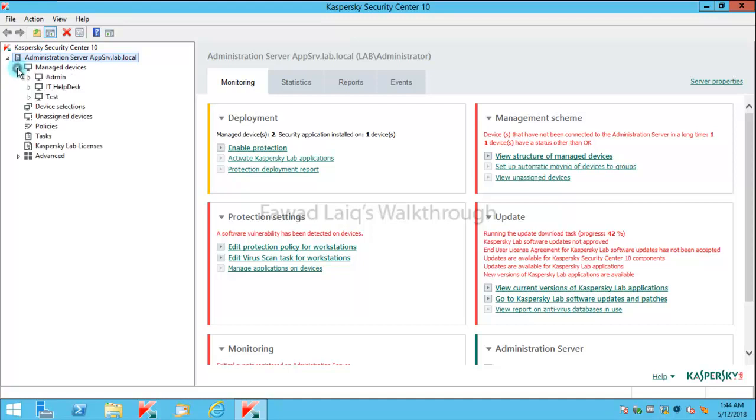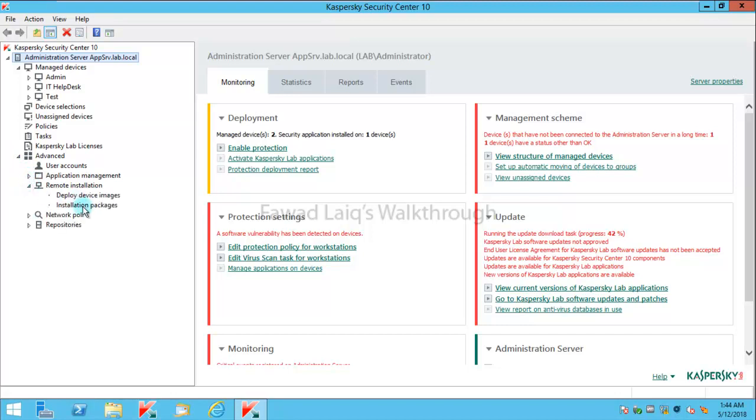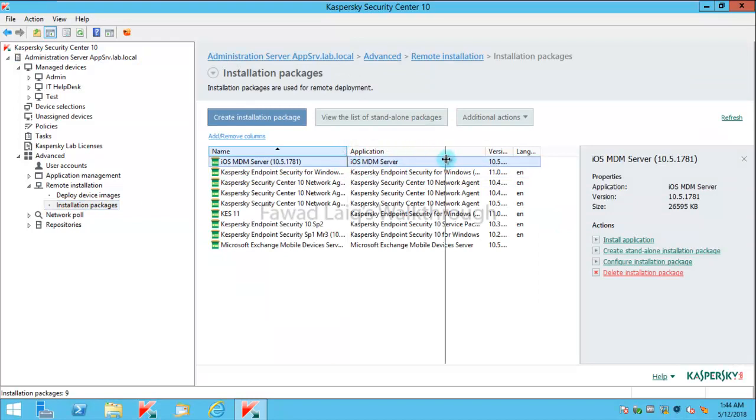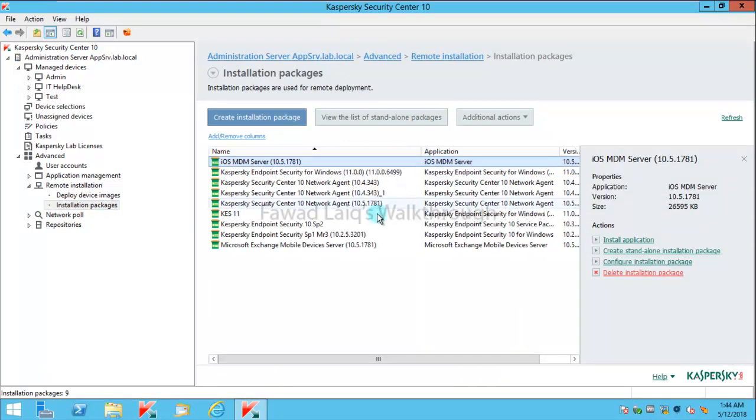My structure and everything remains the same. If I go to Remote Installation, Application Packages, you just need to understand something.